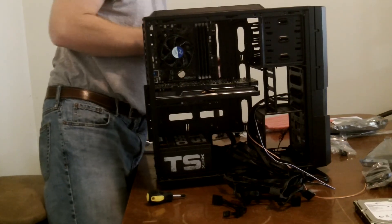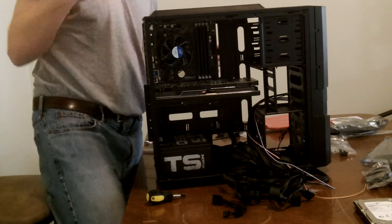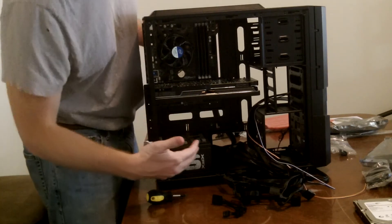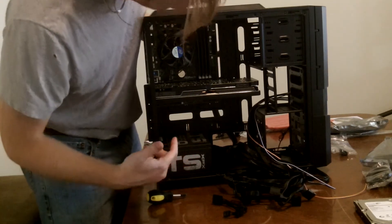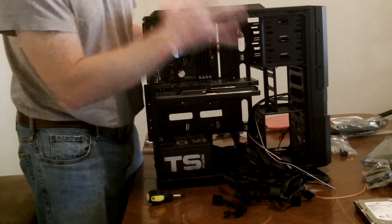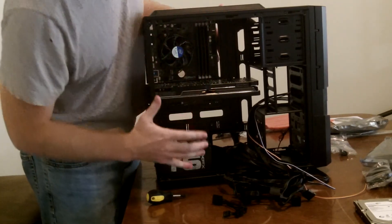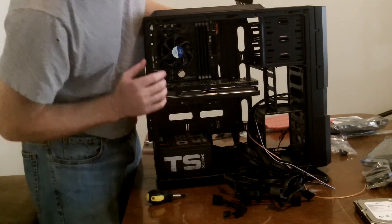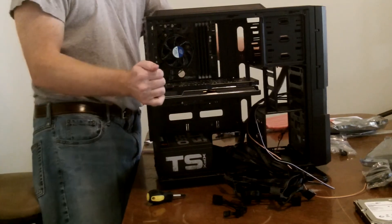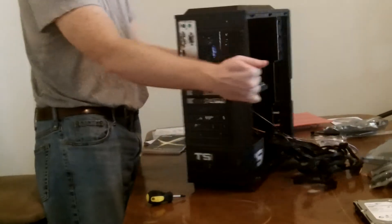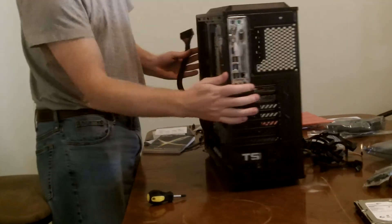Alright, so right now what we're doing is we're running the wires through. A lot of modern casings have, so you can take the back paneling off like this.